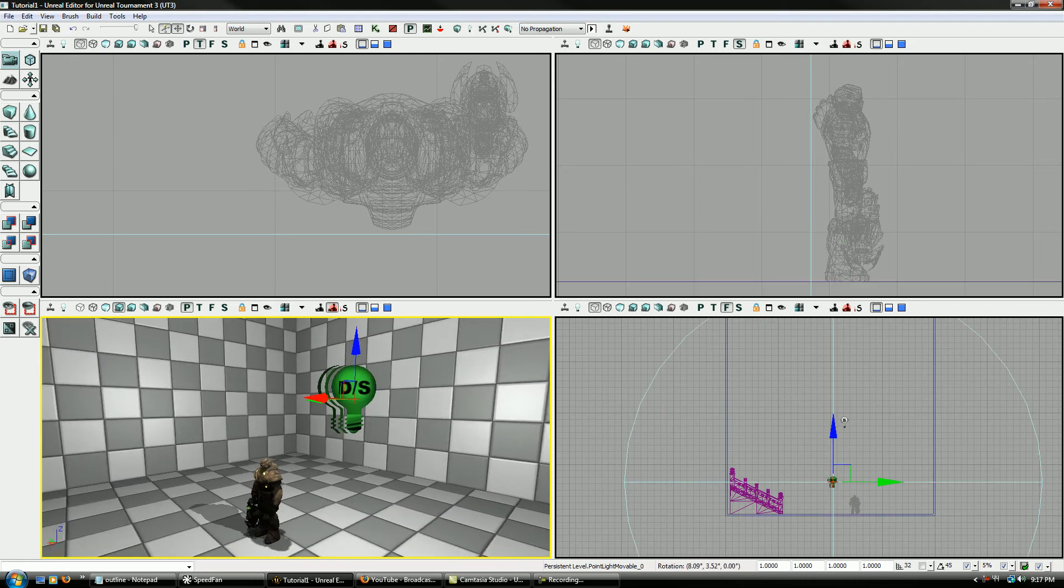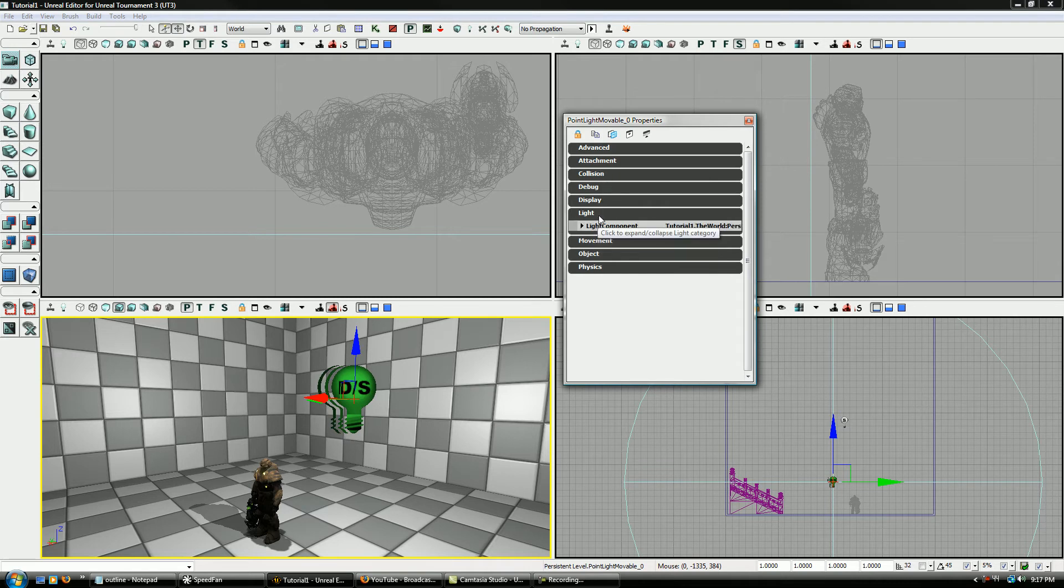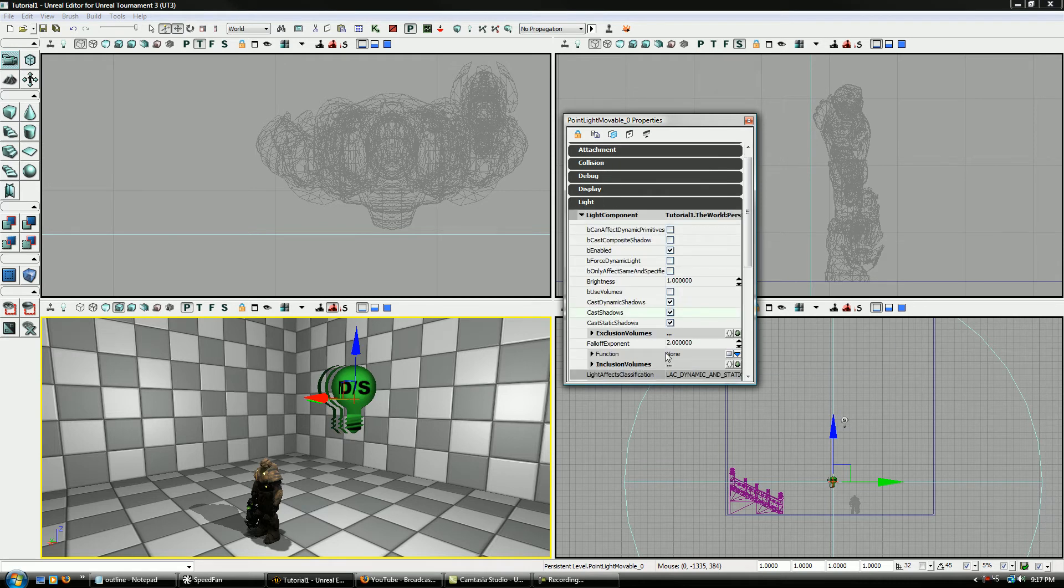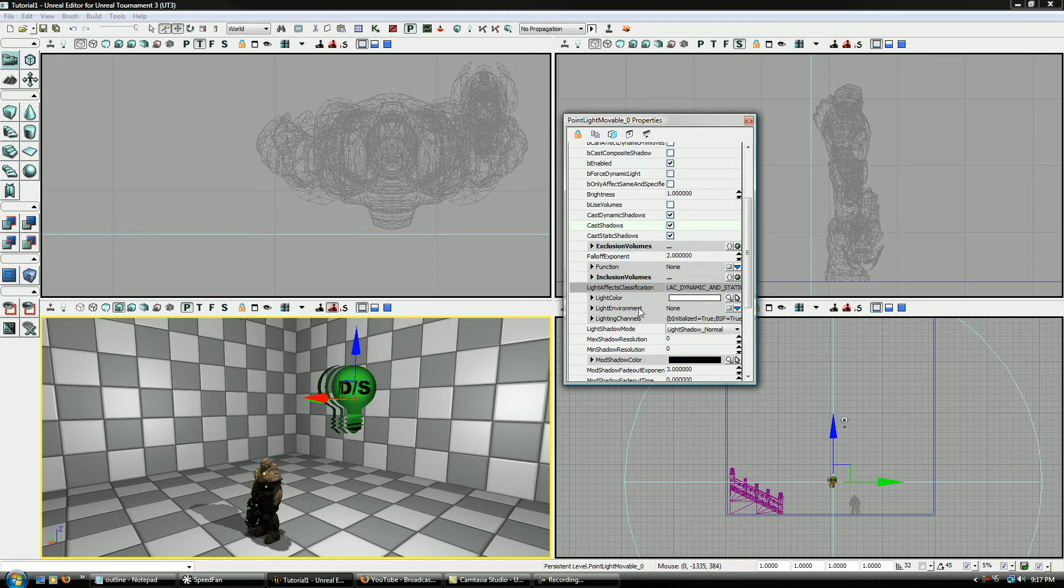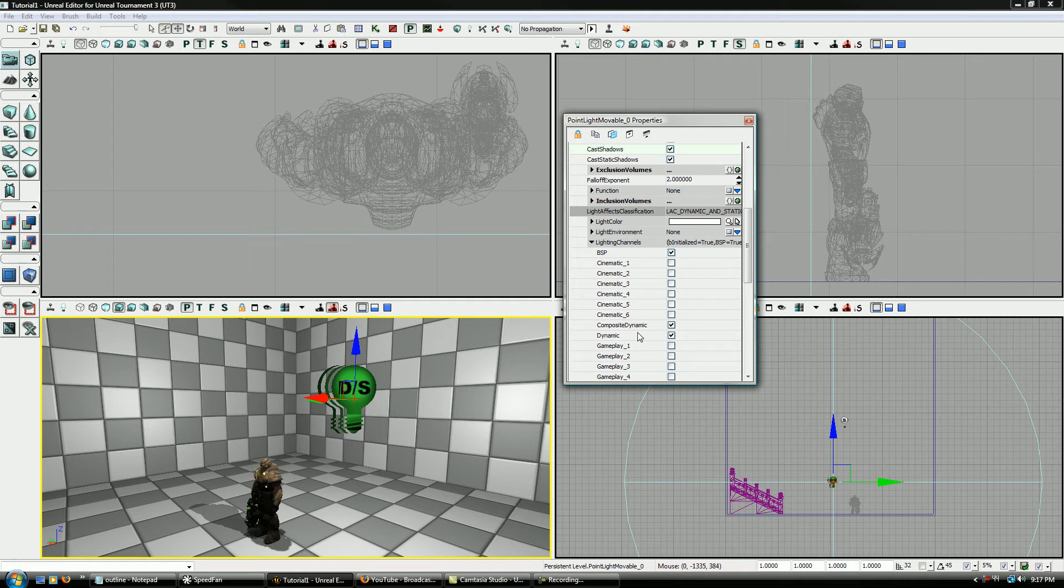Now, the difference between these two, if I go to the properties by pressing F4, and then go click on Light, you can see this, if I can find light channels here, this casts dynamic light.